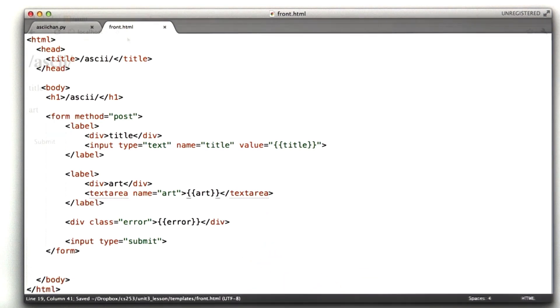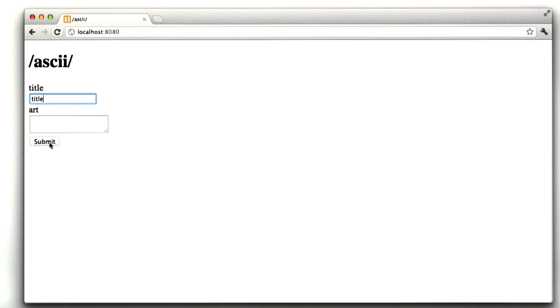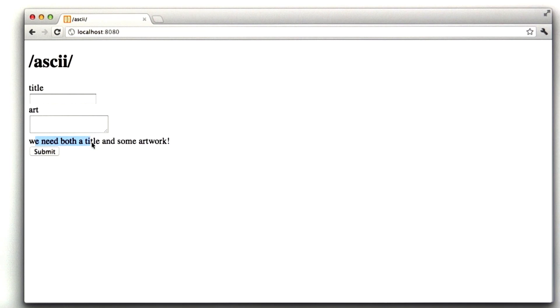Let's give this all a test. Reloading this page doesn't break anything. If I type in a title, and we're going to test our error submission, and I click submit, we should see our error message, and we should see title still in the title box. We see our error message. We don't see title in the title box. Let's go investigate why.